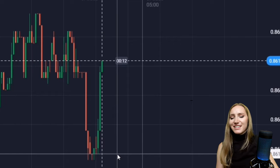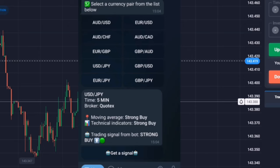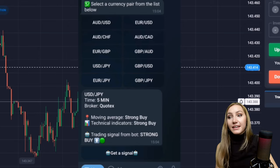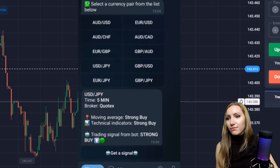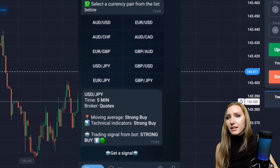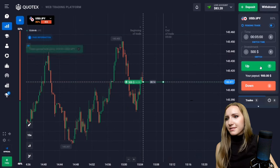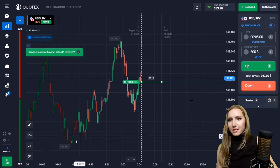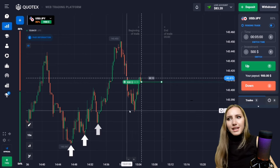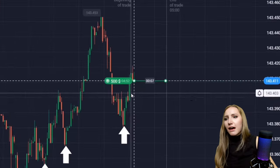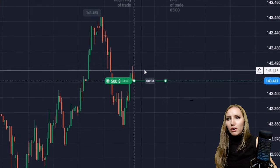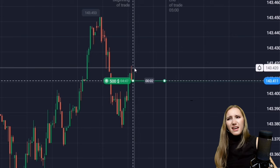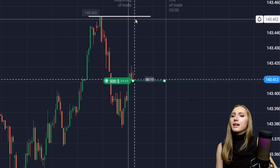I want to open a trade on this currency pair so I asked for a signal and got it. We need to do an up trade for five minutes. We can see the price lows are becoming higher, and after this downtrend the price reversed and now moves higher. There's some kind of resistance level visible.